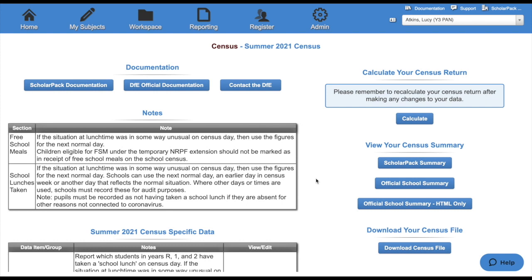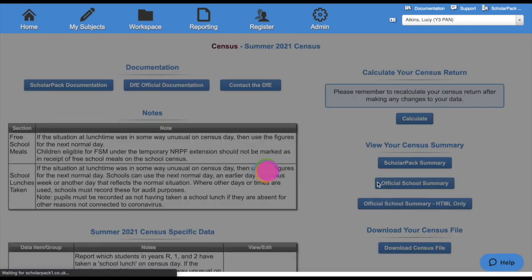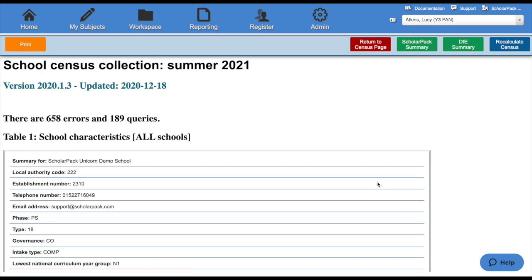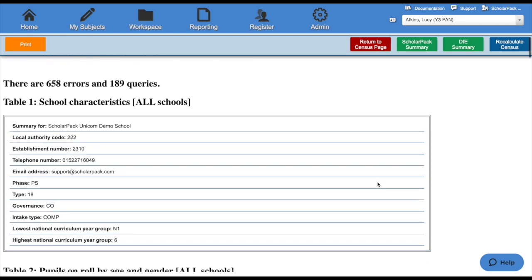Once any errors and queries have been calculated, you can then run your summaries. First, we'll look at the official school summary. If you've completed the census in a previous MIS before, this will look very similar. Here you will see lots of tables with lots of information in. For instance, Table 1 includes all of your school information.